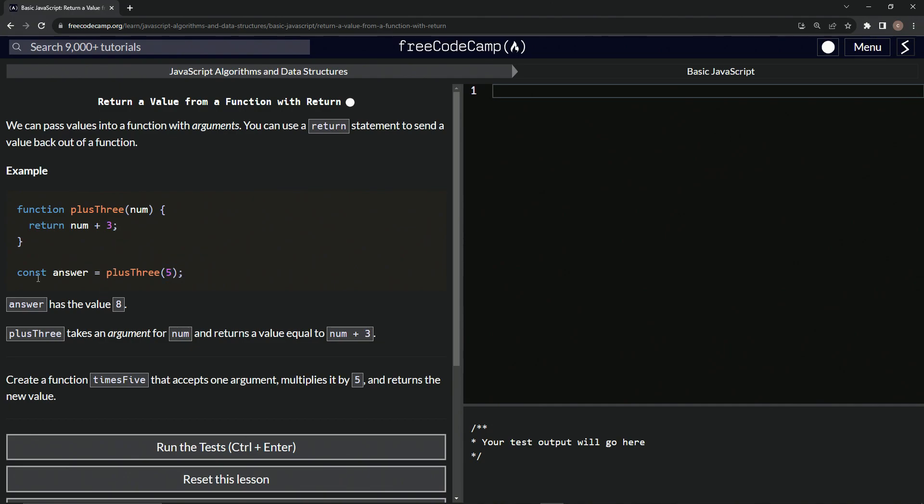So let's reiterate this. The answer is going to have the value of eight, and plusThree takes an argument for num right here and returns the value equal to num plus three.